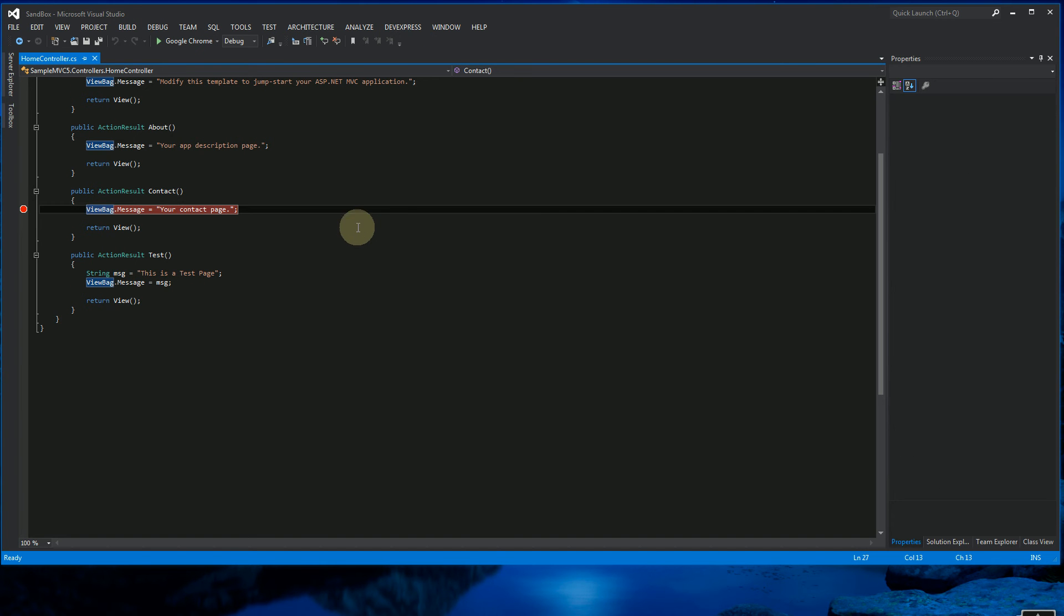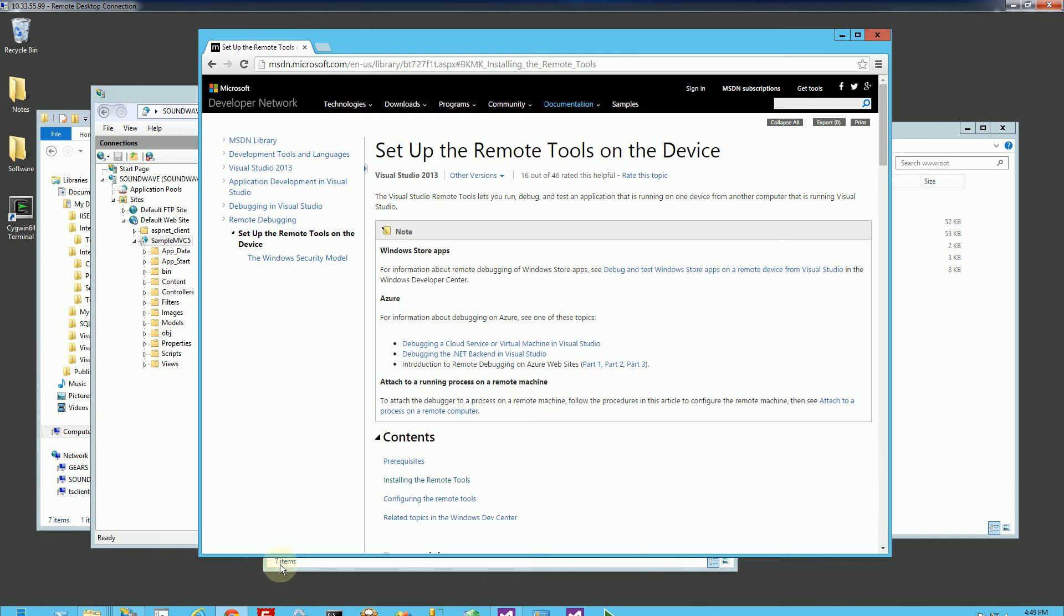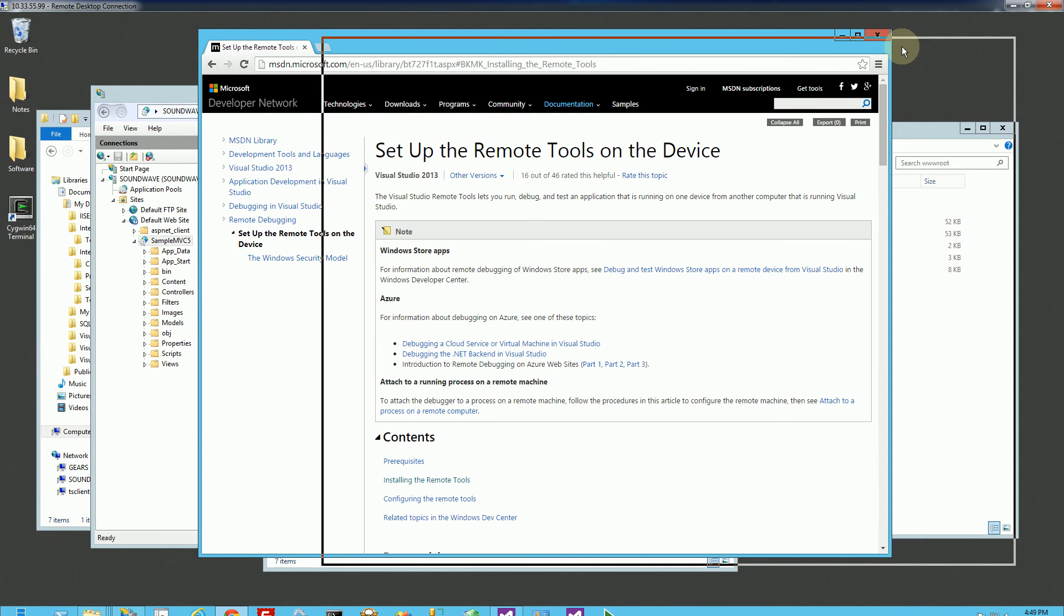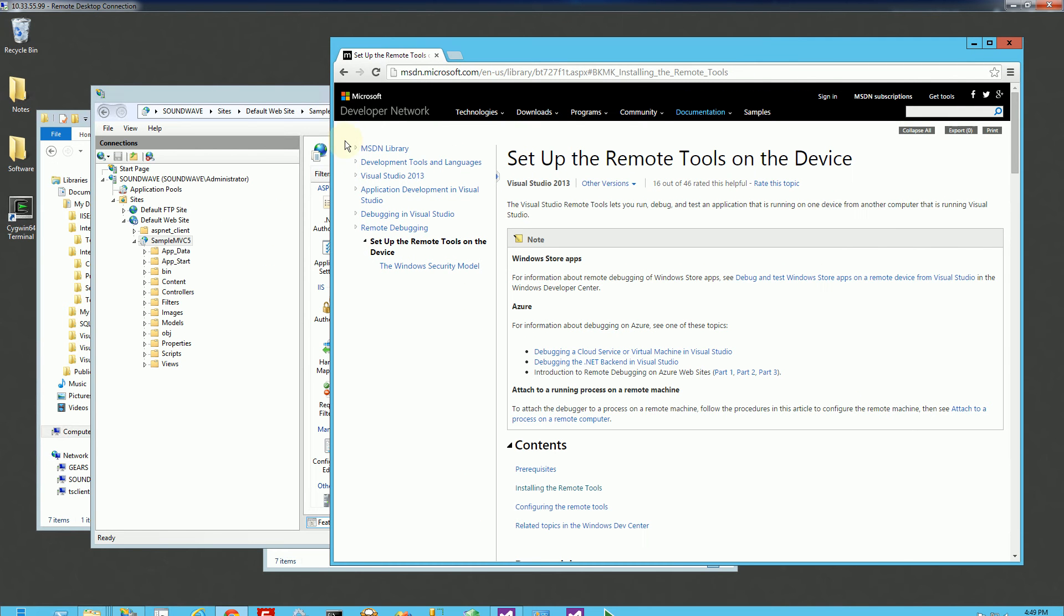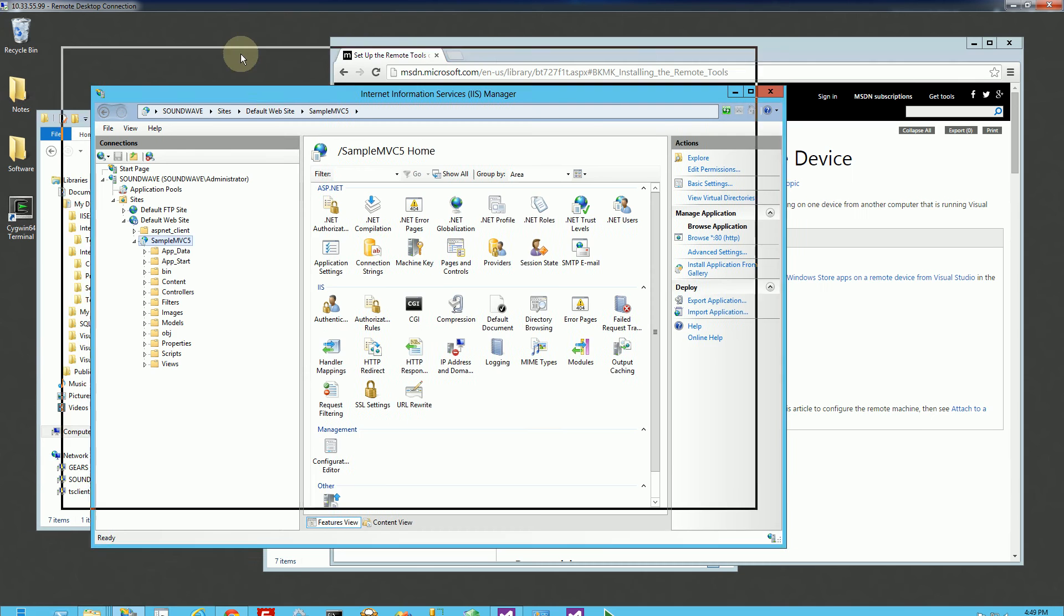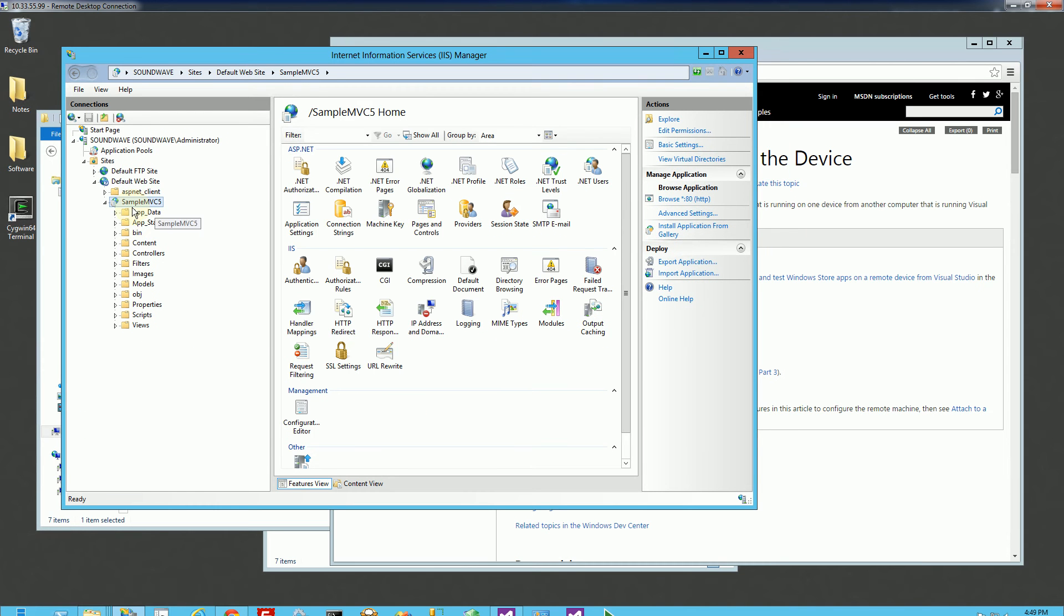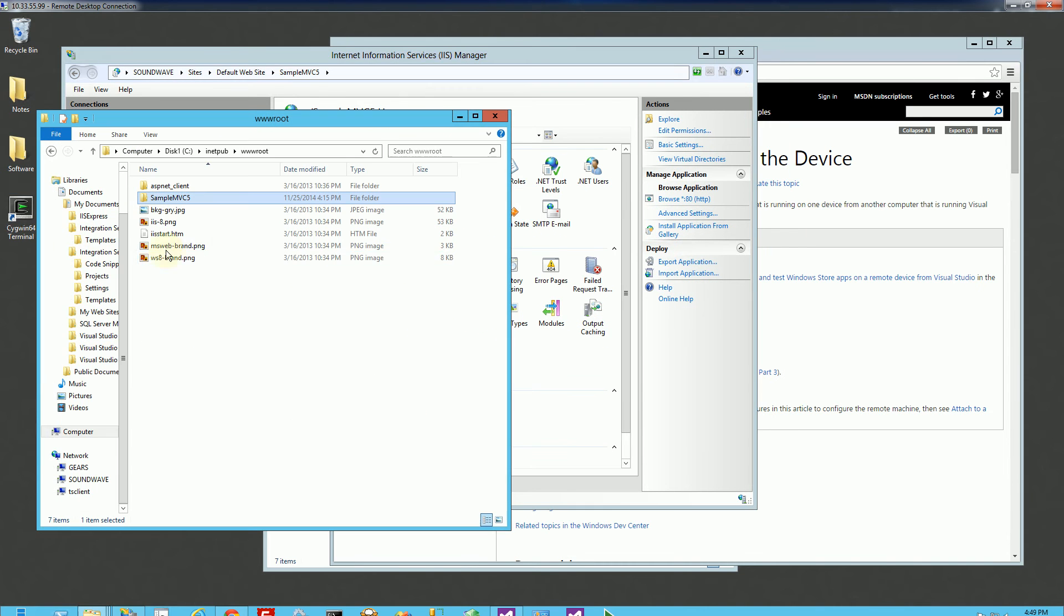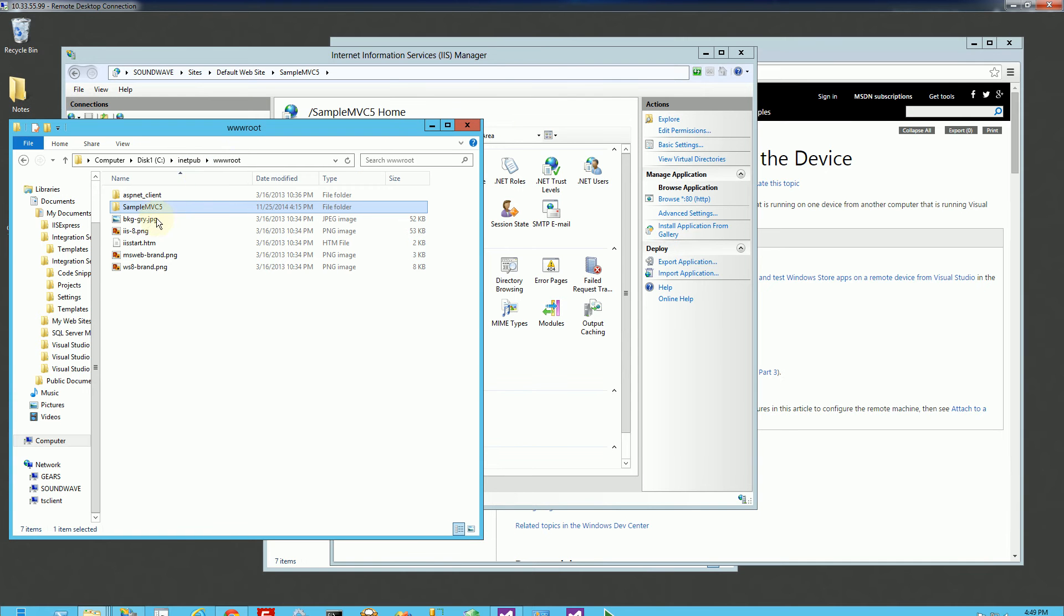I'm going to go up to my server. So here's my server, and I've deployed my application here in IIS. So you'll notice in inetpubwwroot, I've deployed sampleMVC5.